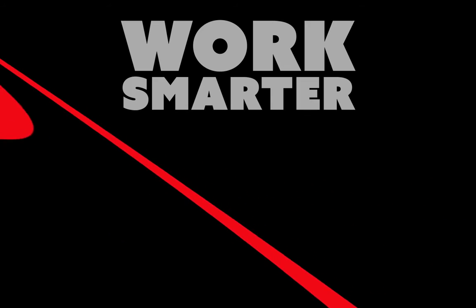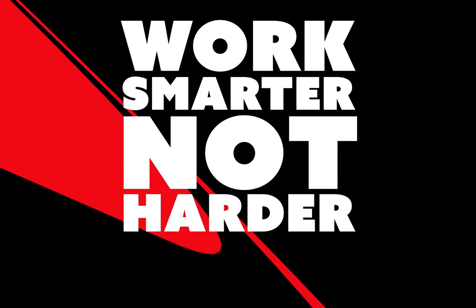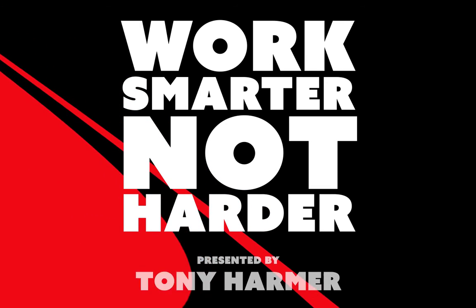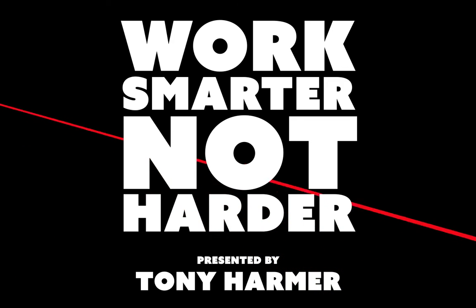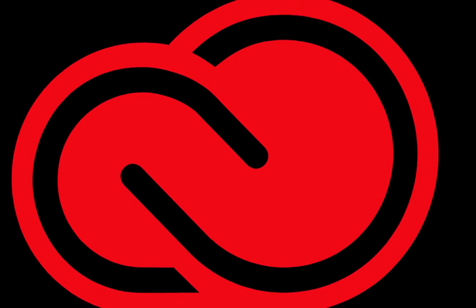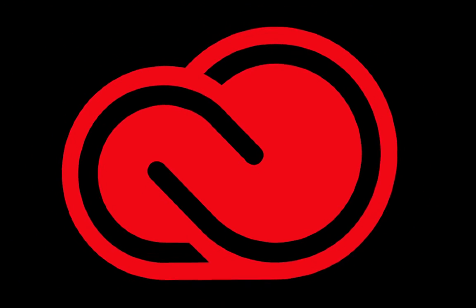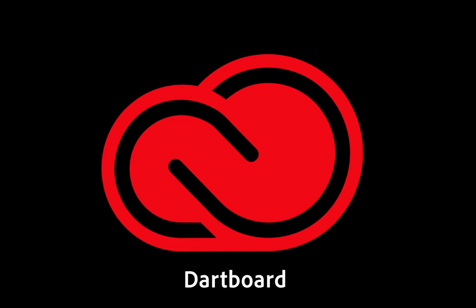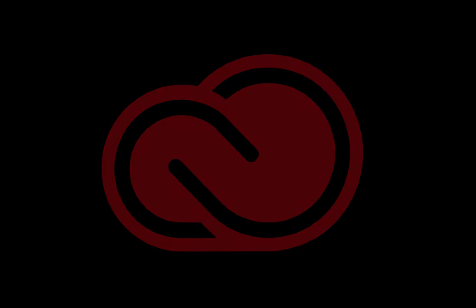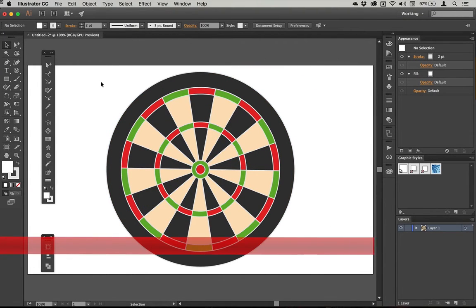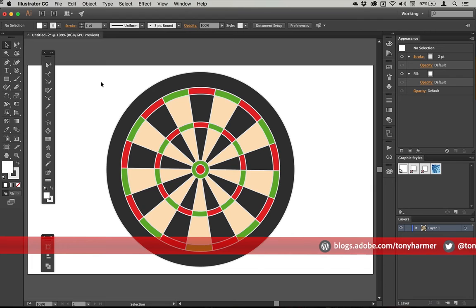Welcome to the Hello there, it's Tony Harmer here from Adobe UK and welcome to another episode of work smarter, not harder.